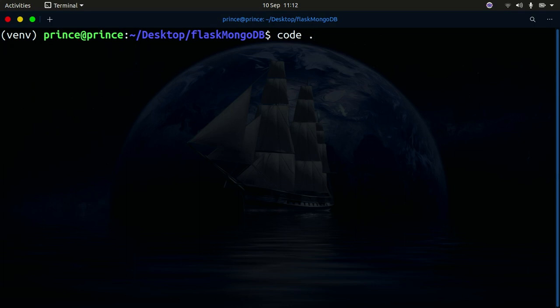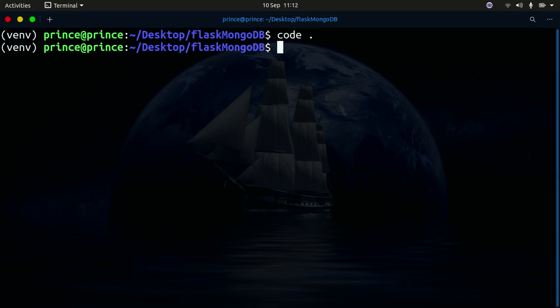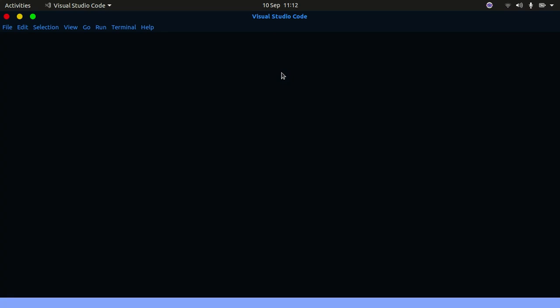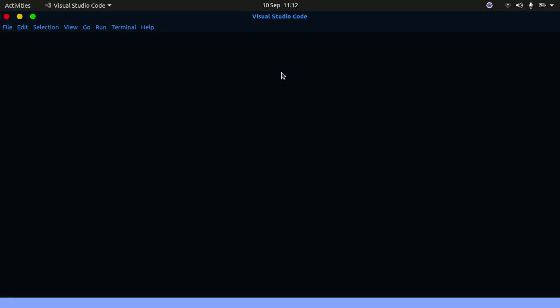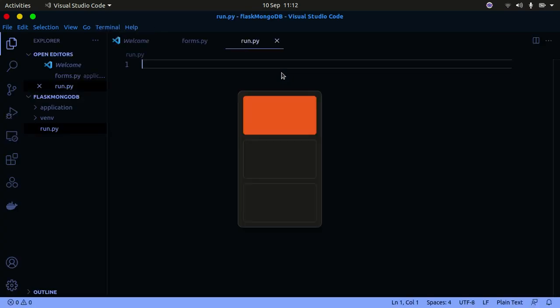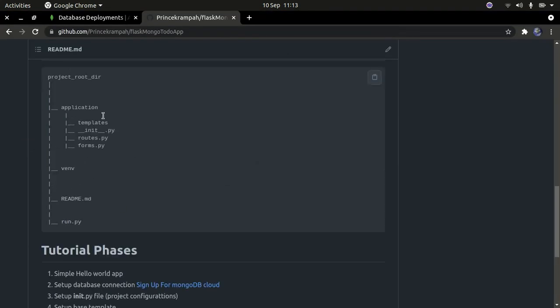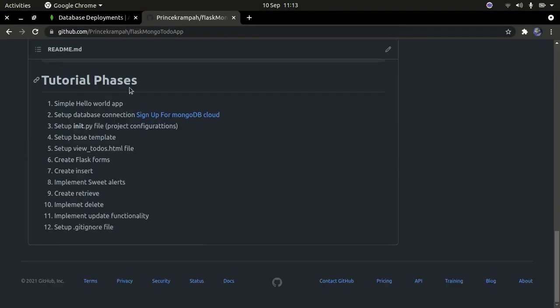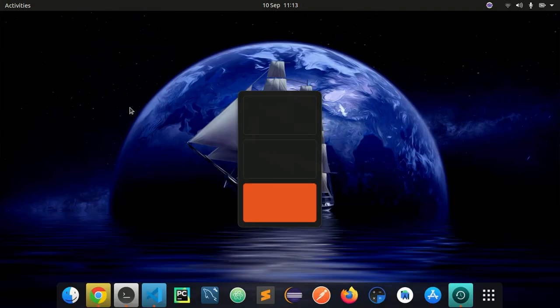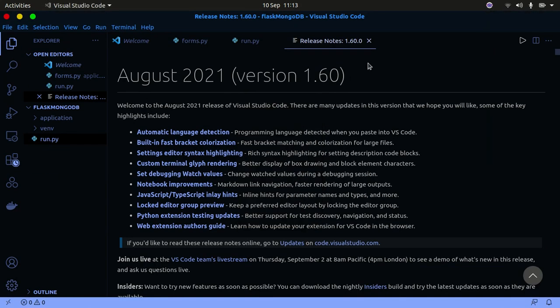Now I'm going to open up Visual Studio Code or any editor you're using in the project directory. Once that's set up we'll begin following these steps. We've done all the previous steps, so now I'm going to show you how to create a simple Hello World program using Flask, for those of you who don't know how to use Flask.